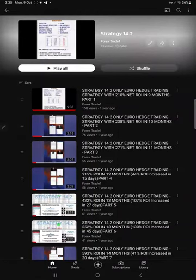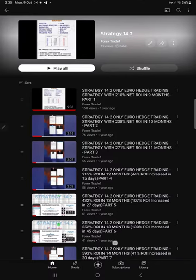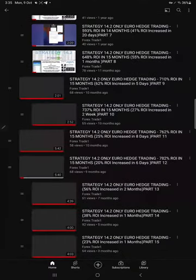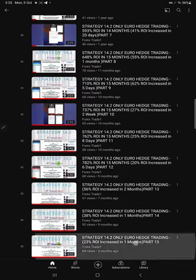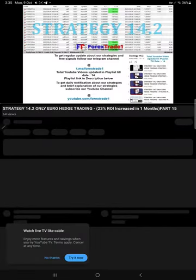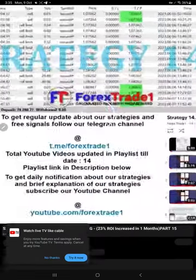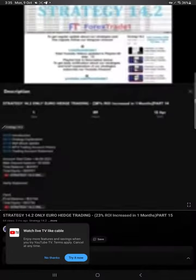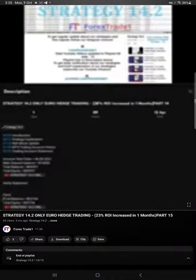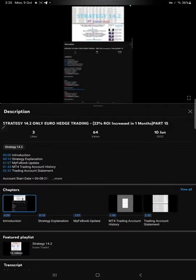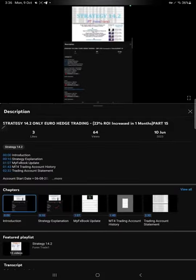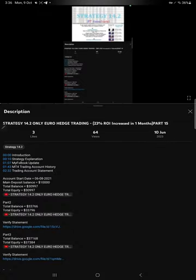Hello everyone, welcome to Forex Trade 1. Today we are updating about Strategy 14.2, our EUR/USD strategy. We will see the last update, Part 15. For a total of 15 parts we have made updates, and the last one, Part 15, was updated on 10th of June 2023.